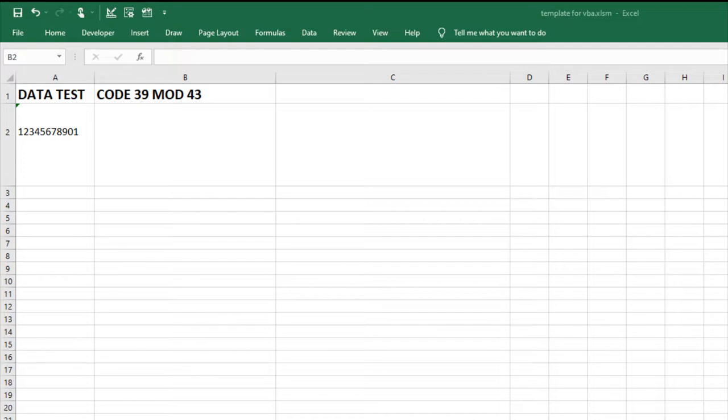I have already installed the Code39 font package and imported the VBA. For information on how to import the VBA, check out the link in the description.